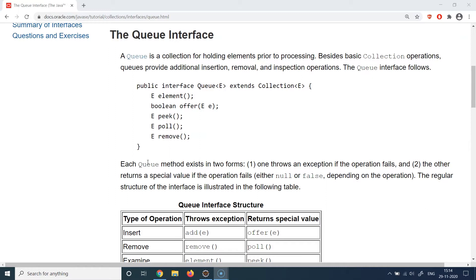Queue is again an interface. We are very soon going to cover the concept of classes, interfaces, and abstract classes, so just hold tight on that. But connecting back to the collections framework theory, you can think of an interface as just a blueprint — a skeleton with no concrete implementation details inside. So queue is an interface, and there are a few implementations of it.